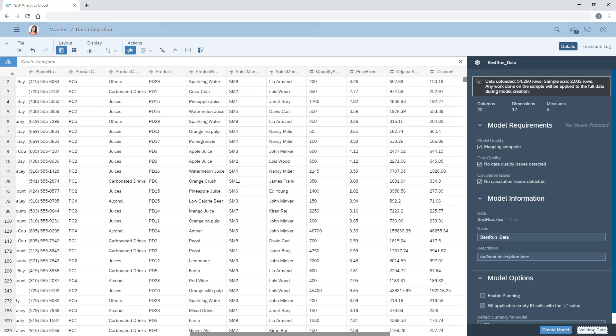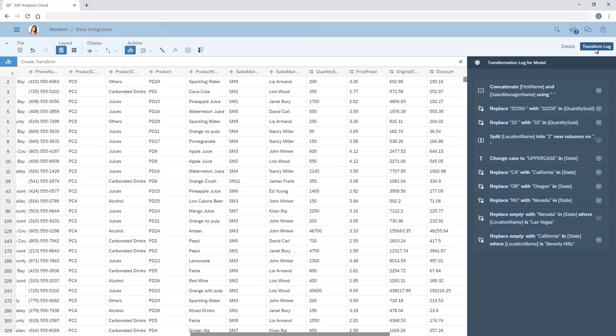Once we've made all the changes we want, we can view the transform log to view, reorder, or delete the transformations we've applied.